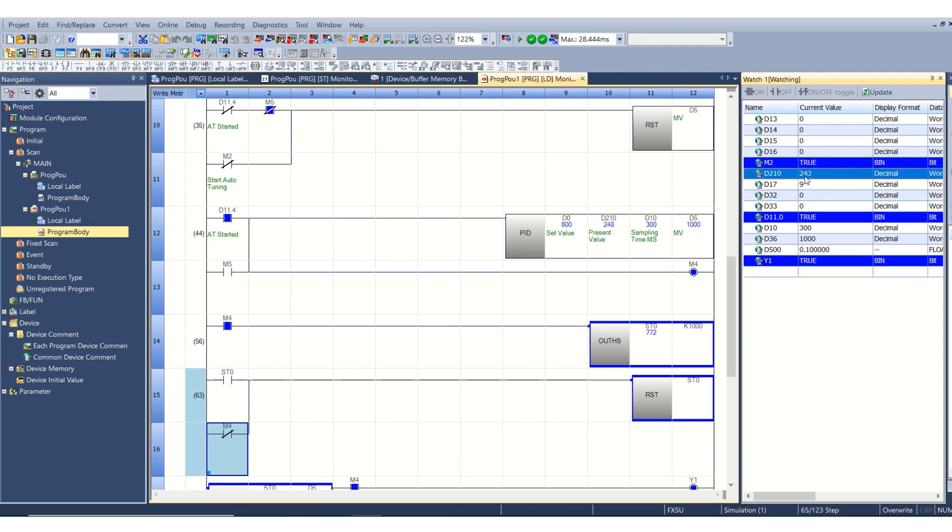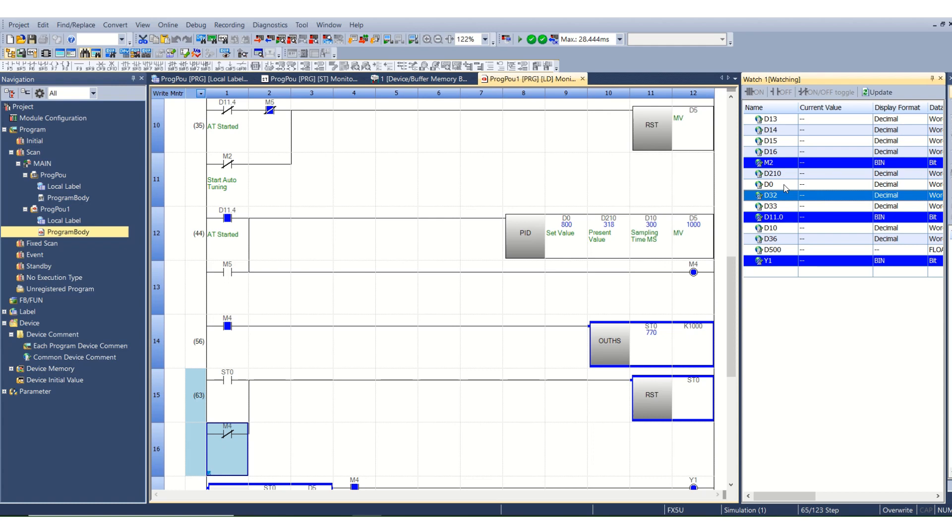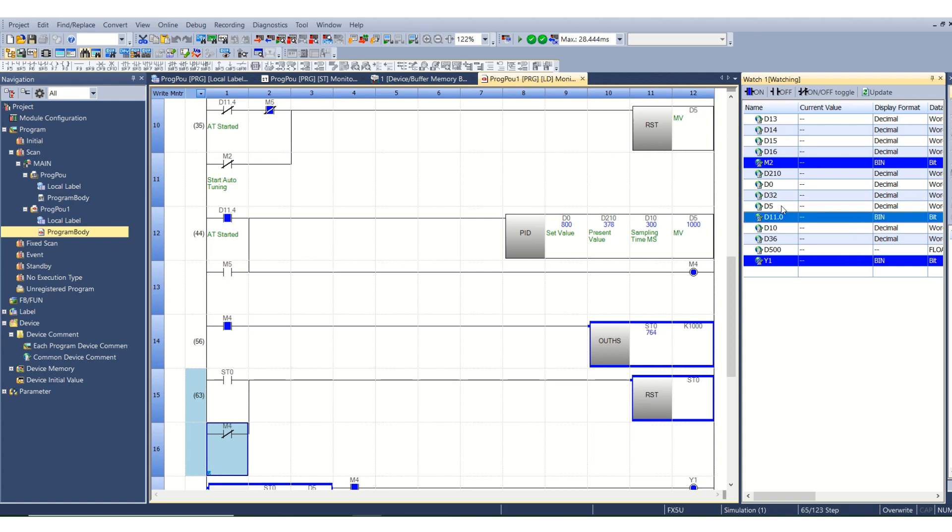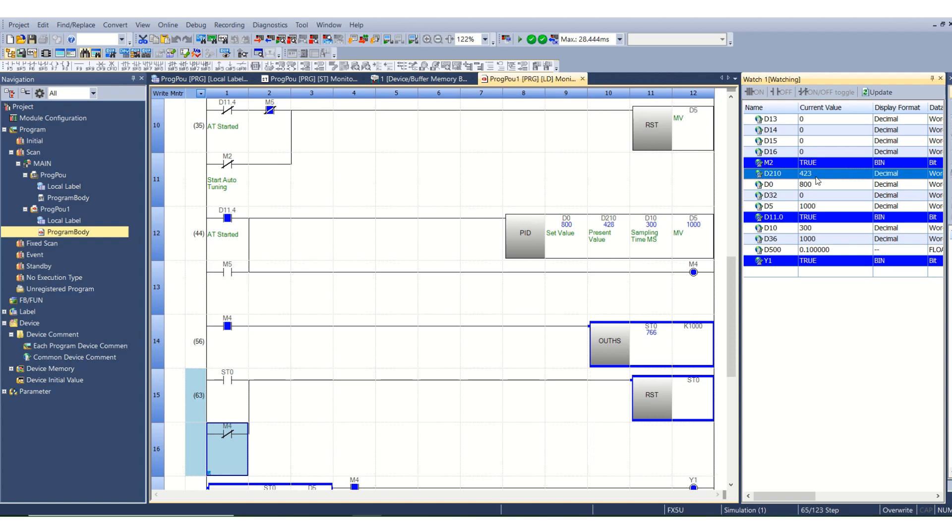The output here we have used is Y1. At present Y1 is on. D1 is our present value and D0 is our set value. Our manipulative value is D5. We have set the value to 80 and the present value is going from 42 to 33 and it's increasing because Y1 is turned on.